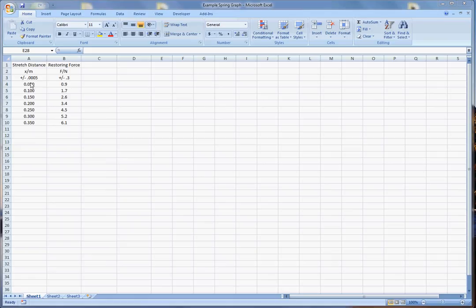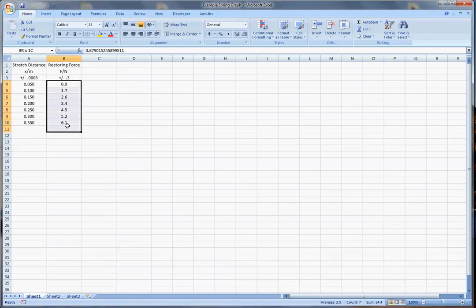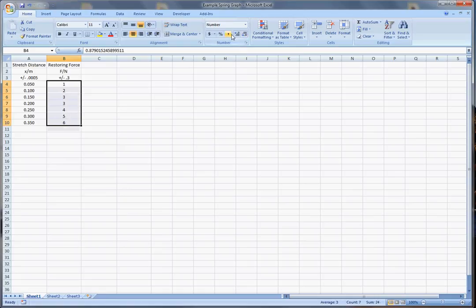And here are our forces. Notice that the decimals all line up and the way you do that if they don't is you can use these things here to make them. But I'm going to leave it at the tenths place like that.